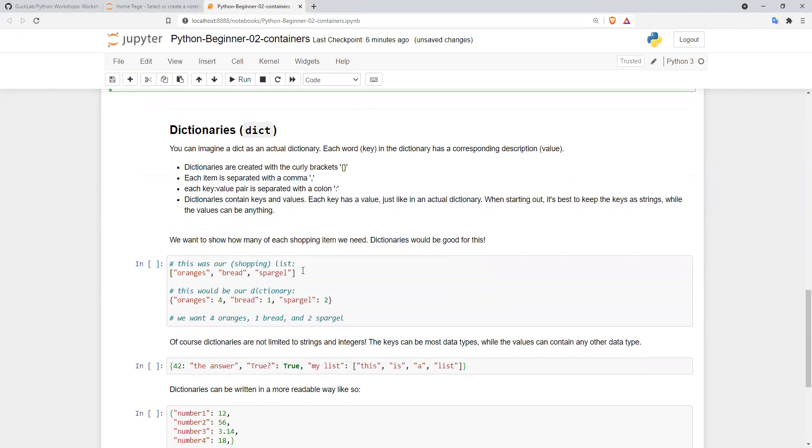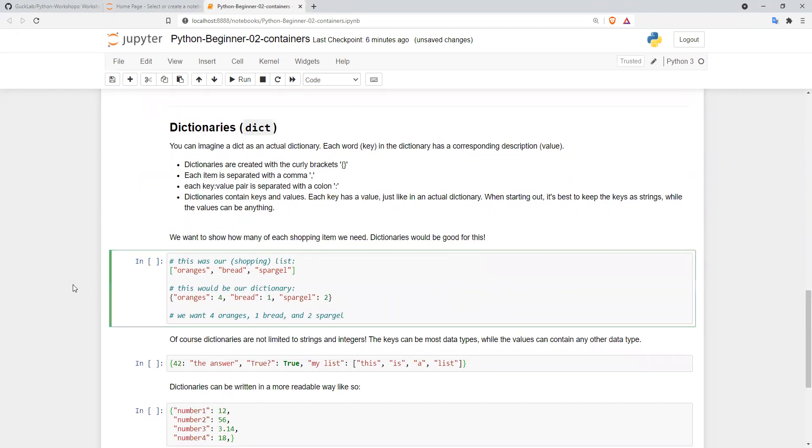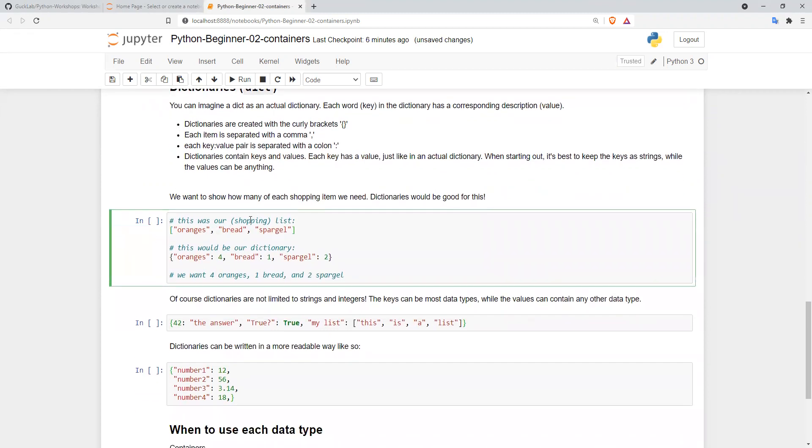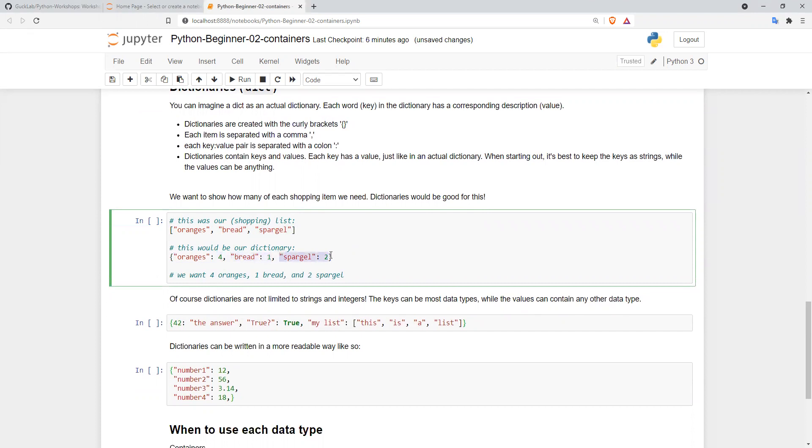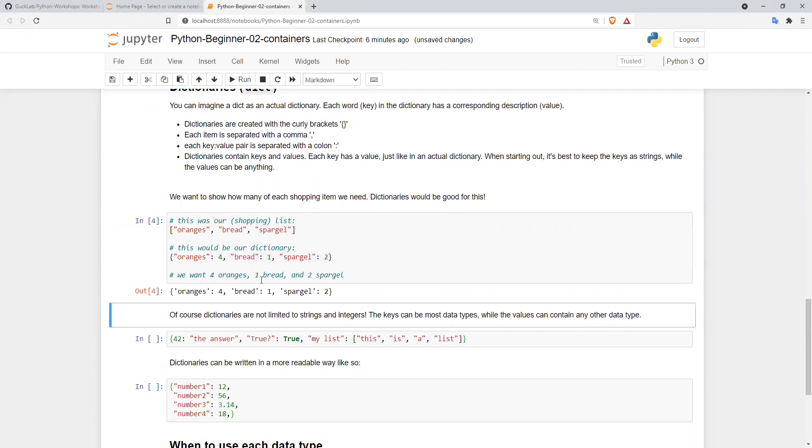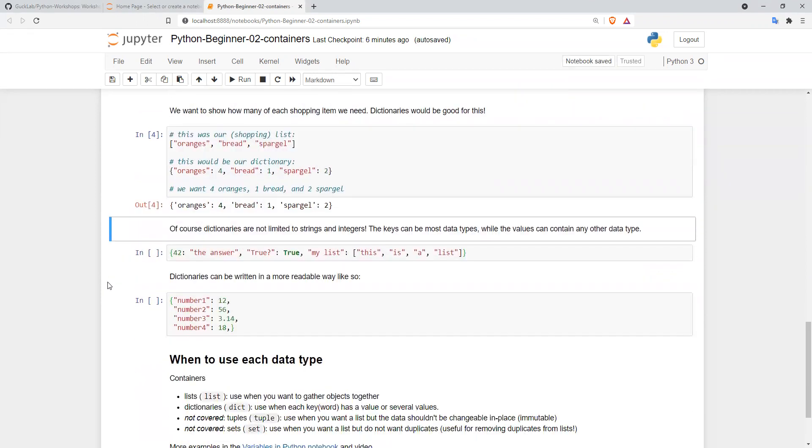Here's a simple example. This is our shopping list from above as a dictionary, and you can see how this can be useful. Instead of just saying oranges, bread, and spiegel are on our shopping list, we can now say we want four oranges, one loaf of bread, and two spiegel. If we output this, we get exactly what we put in, and we've created a dictionary.